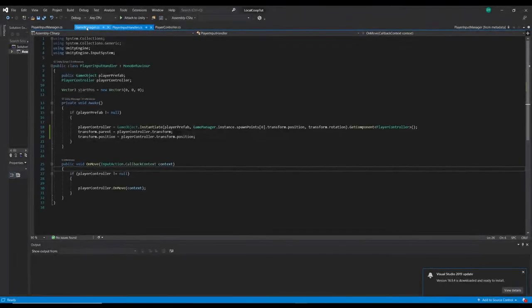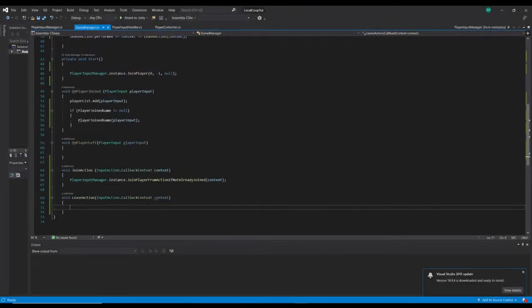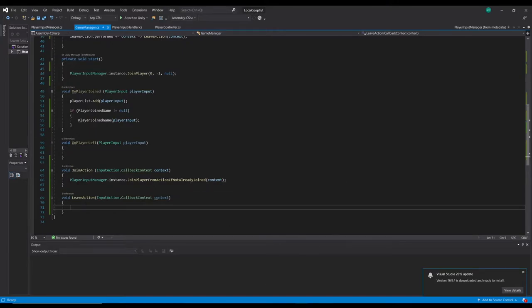If we go back to our Game Manager we can see the leave action here. In the last episode we set it up so when the player holds the back button or the escape key for 0.5 seconds, the leave action should be triggered. What we want to happen is that when this action is triggered we're going to check which device the trigger belongs to.